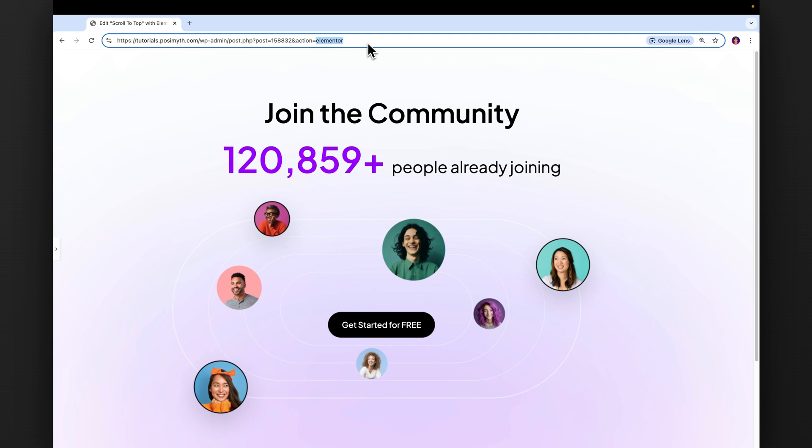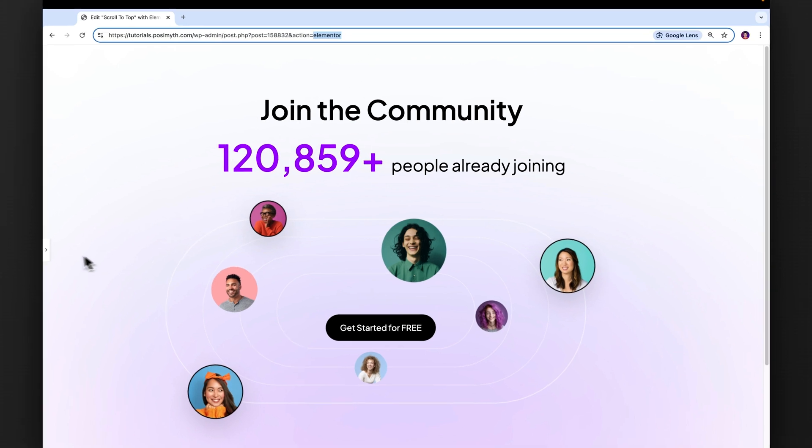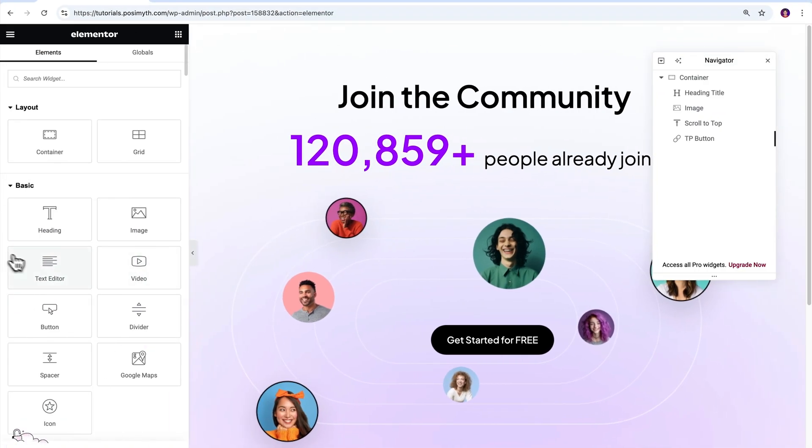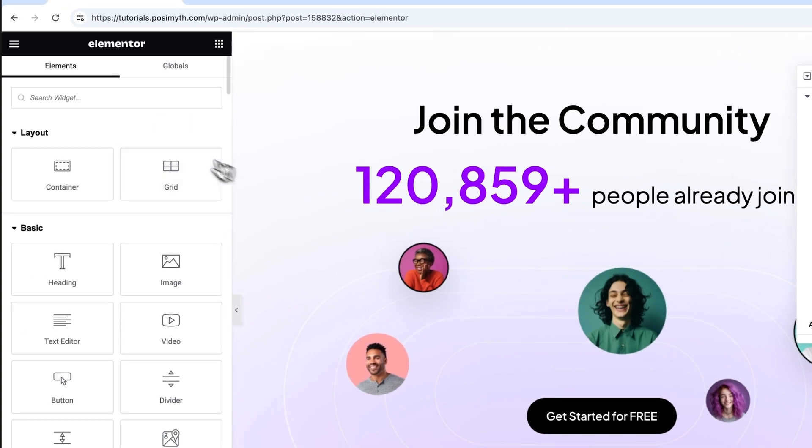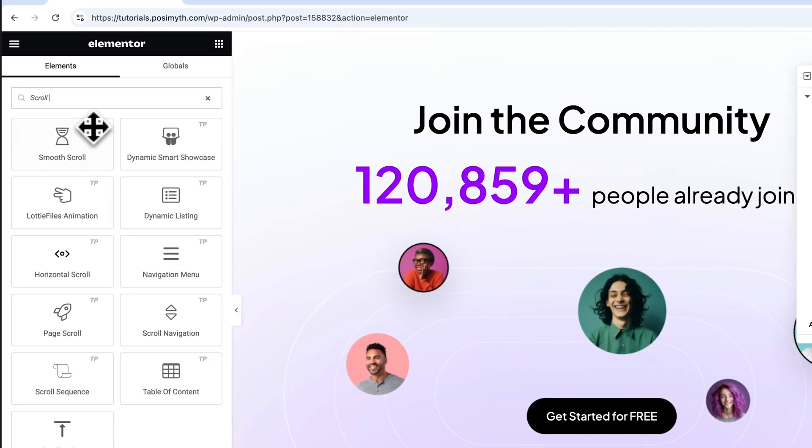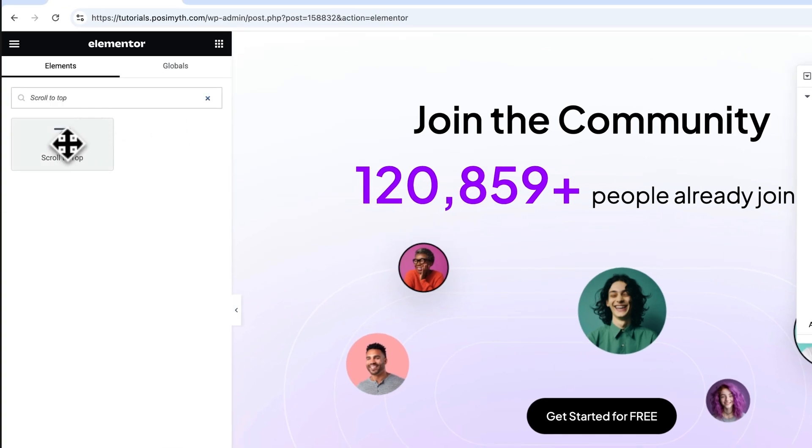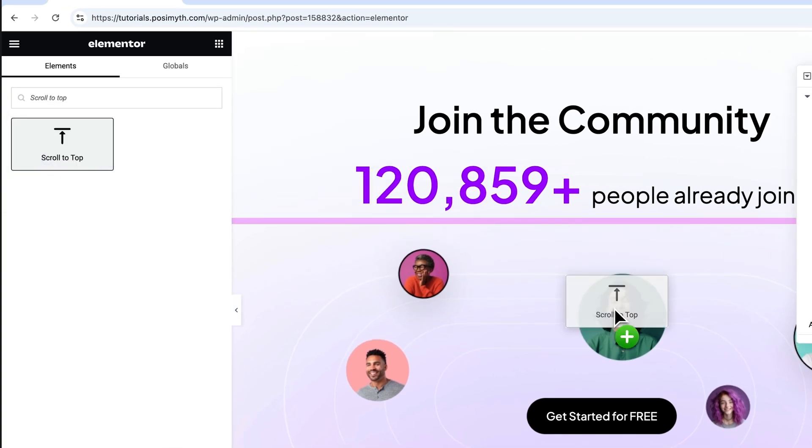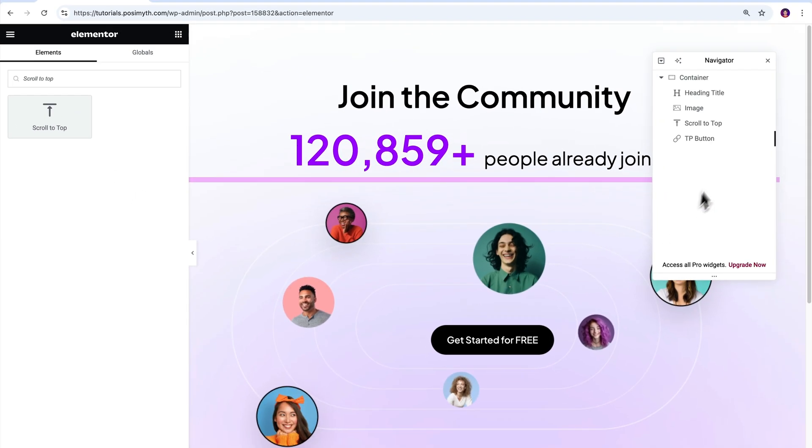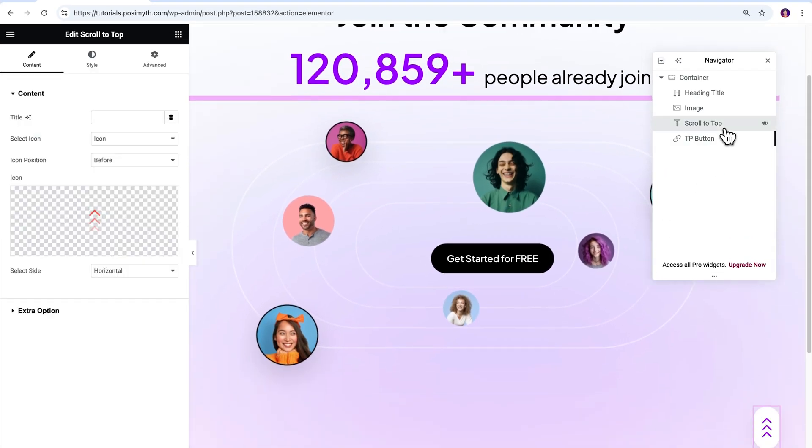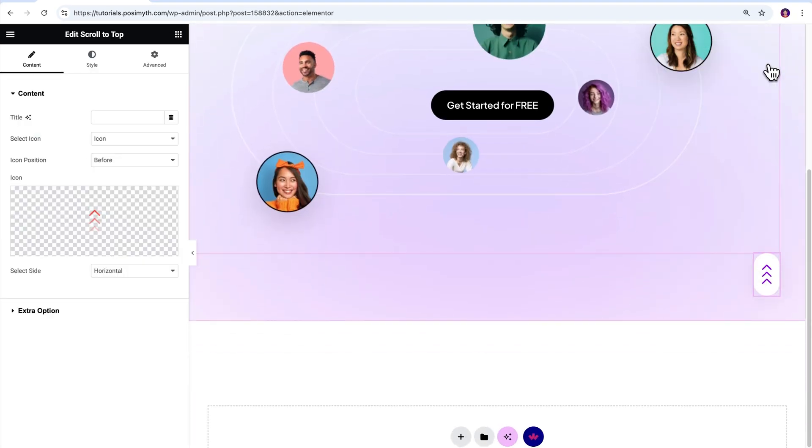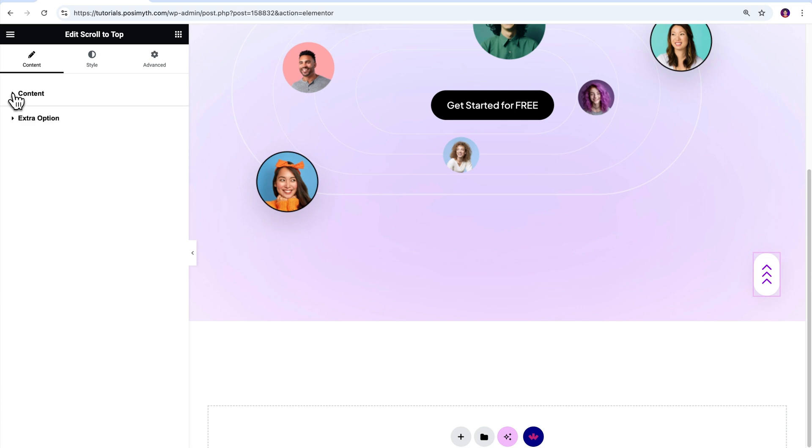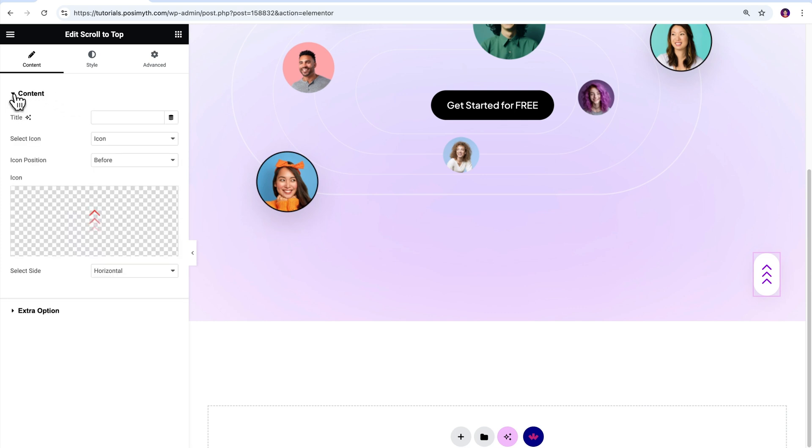On opening the Elementor editor, here's the basic page design in which I have already imported the widget. If you want to do the same, simply come here in the widgets panel and search scroll to top. Then drag and drop it inside the workspace. For now, let's just select the widget from the navigator and under the content tab in here, you will get to see the customization options.